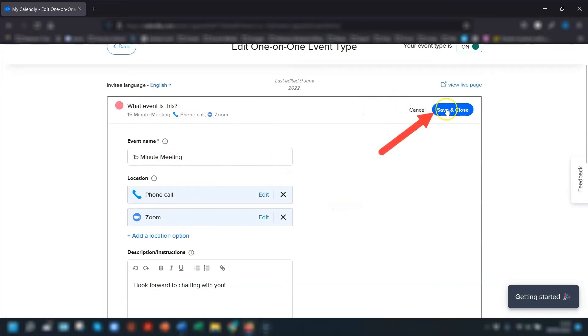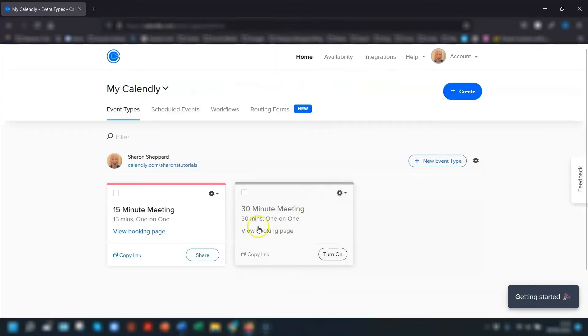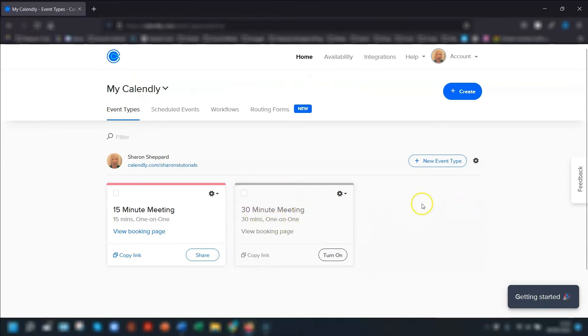Just remember to click save and close once you've done that, then go back and do the same for each of your event types.